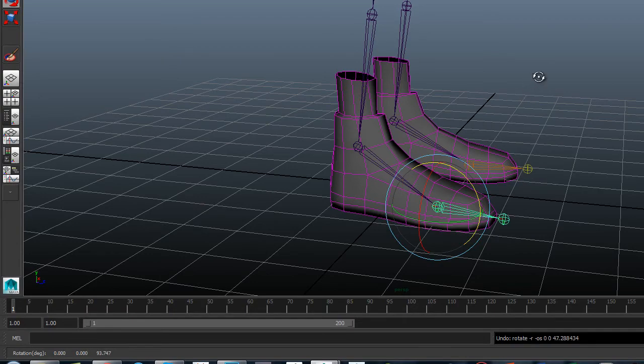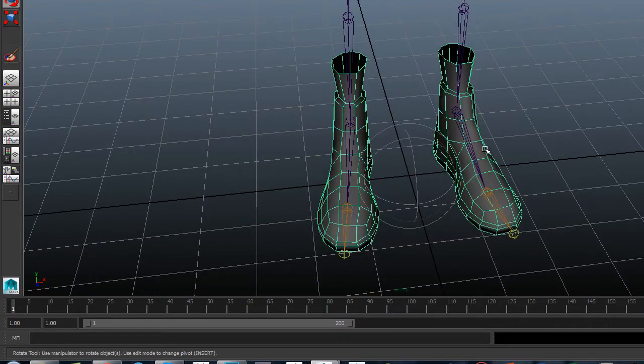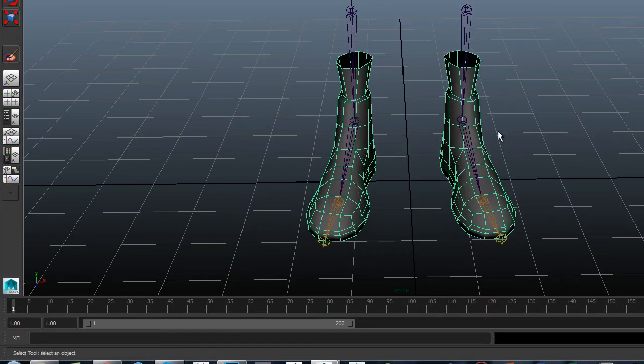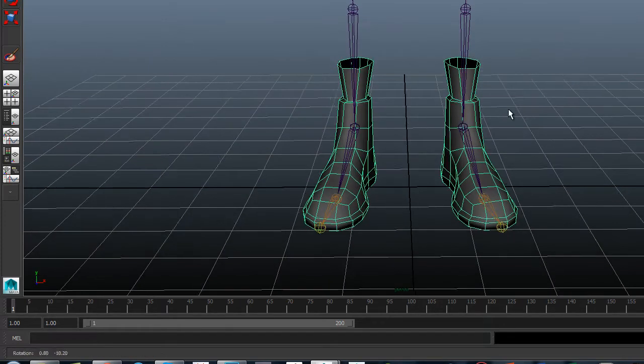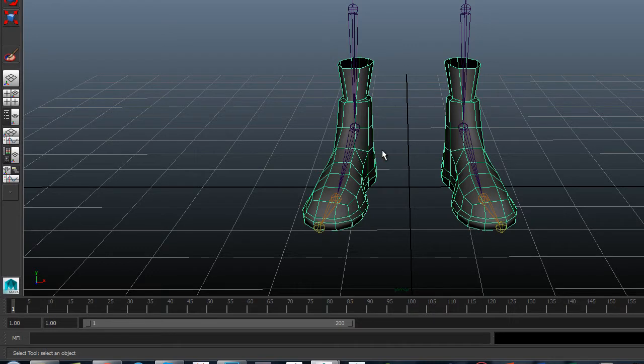Because the left and right boot are part of the same object, we can mirror skin weights.